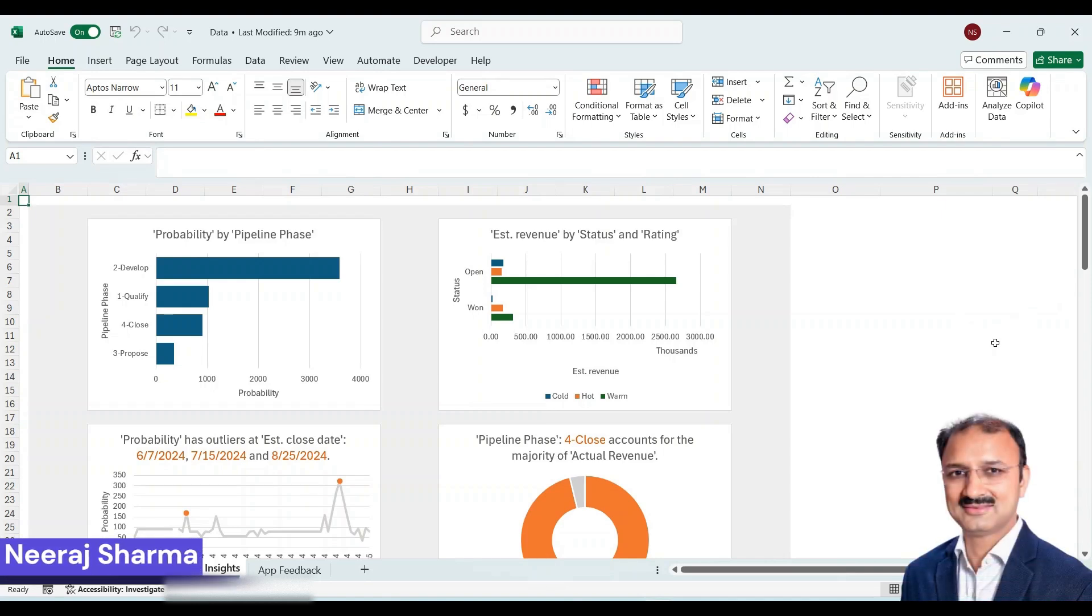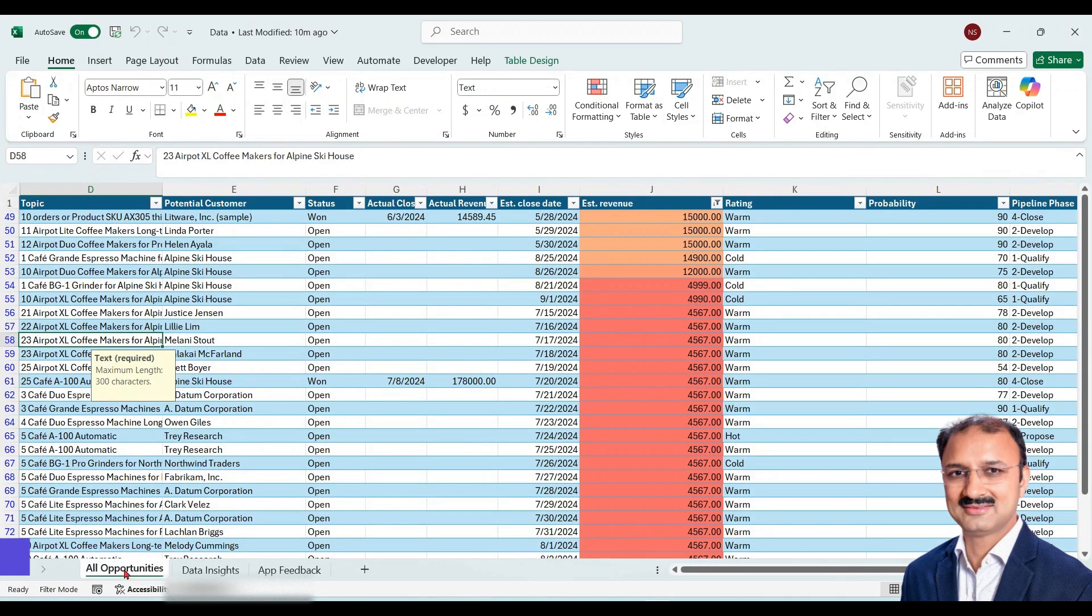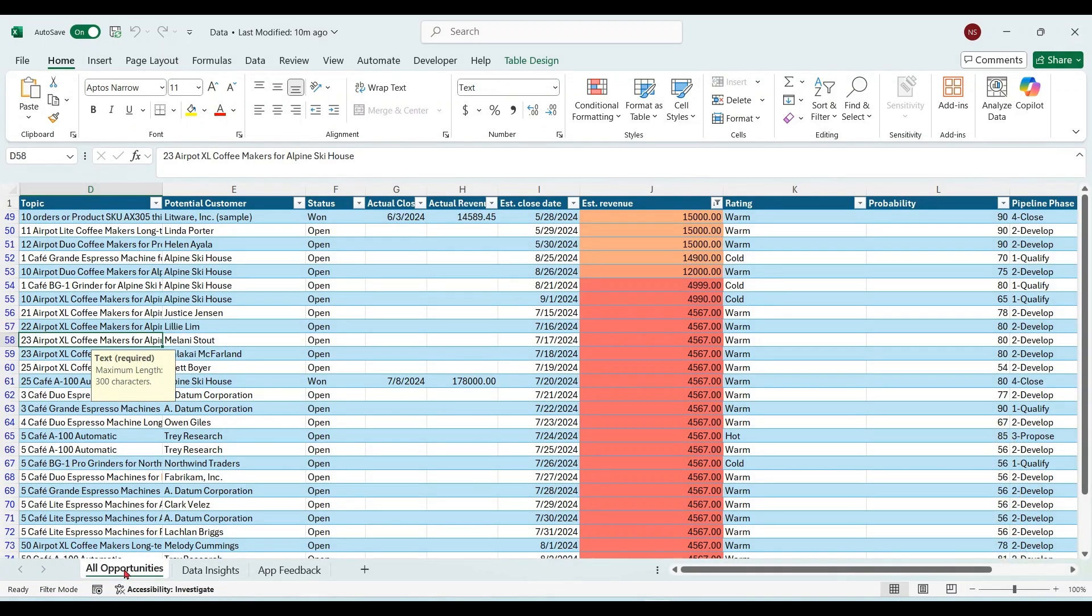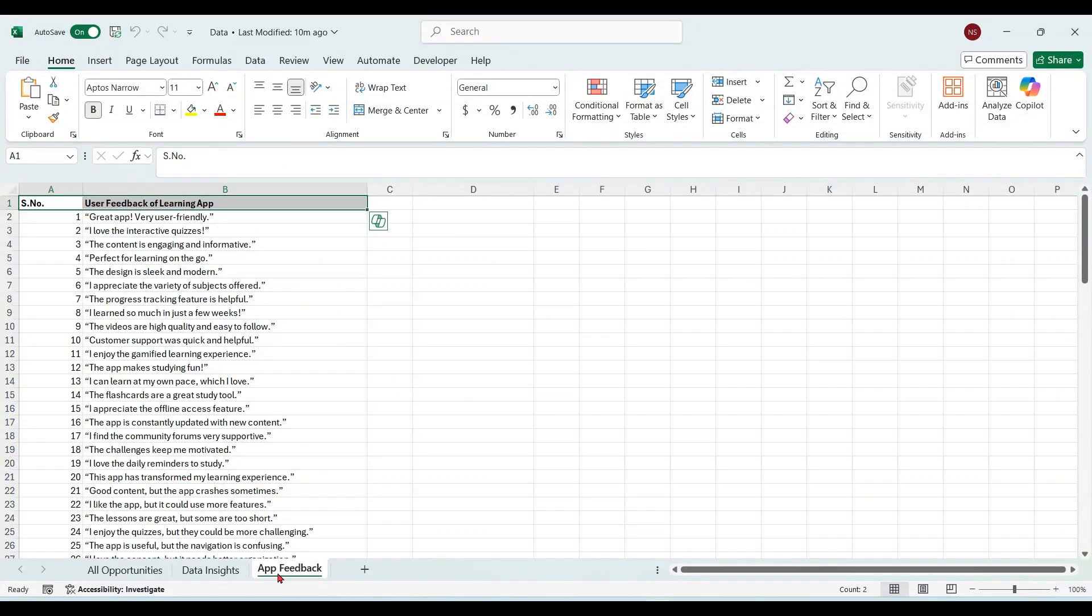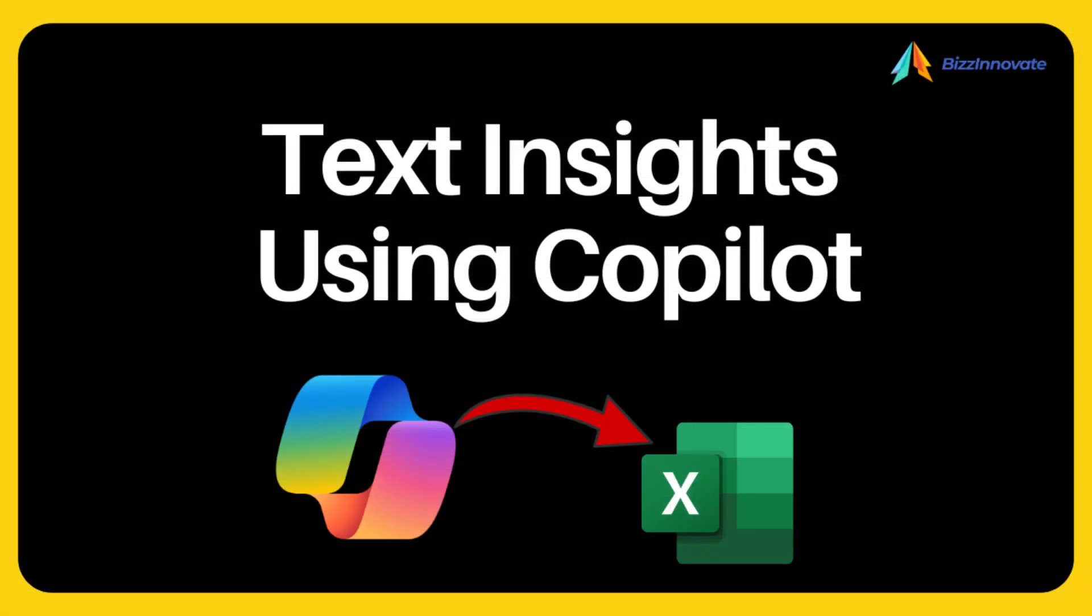Hello everyone. In Excel we generate insights about numerical data, but Excel is not only about numerical data. We can also analyze our text data. So today's topic is text insights in Excel, which is a Copilot feature.